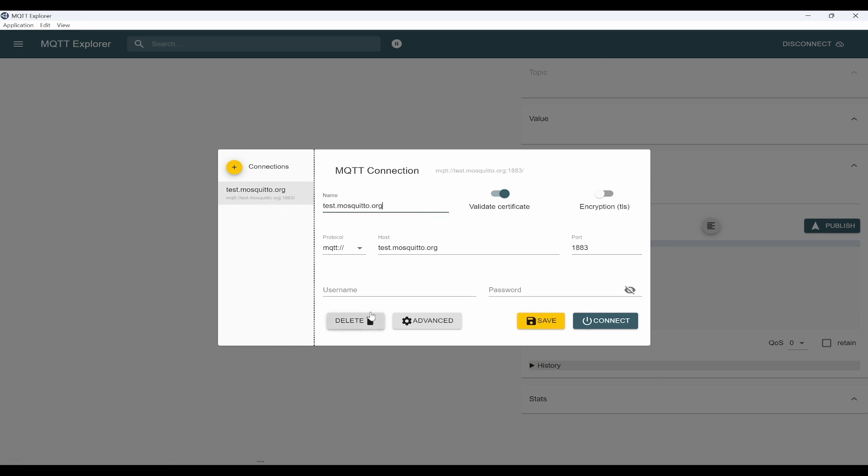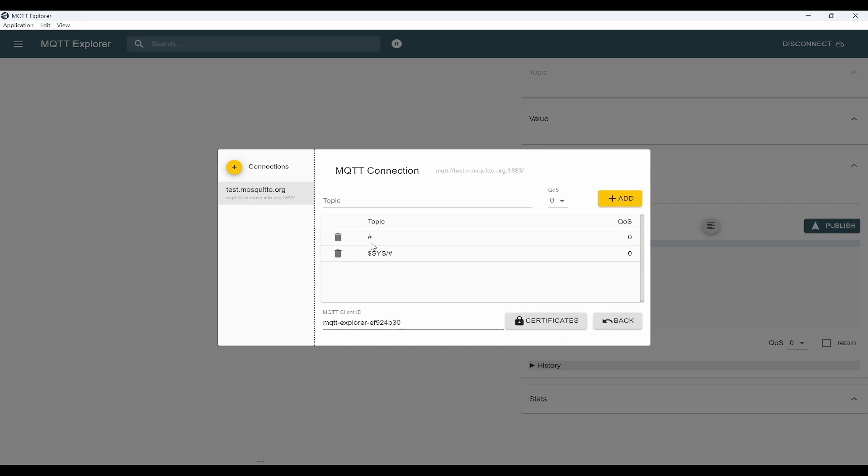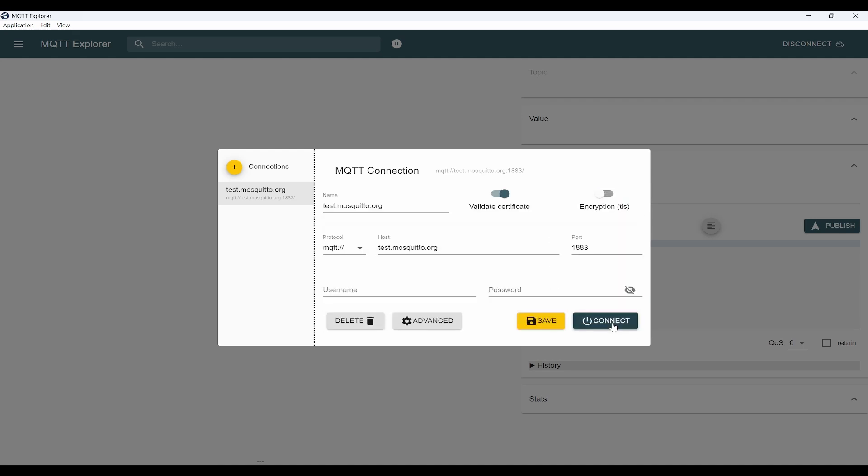You can delete this. The second one will be able to connect. If you see advanced, you can see it is subscribing to all topics and sys topics as well. We will leave it as it is right now, go back, and connect.